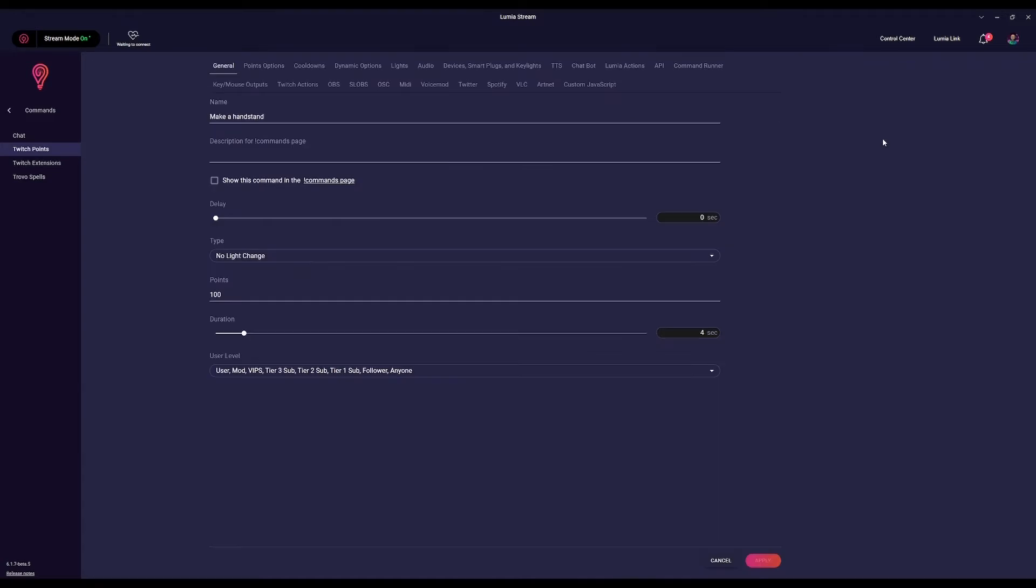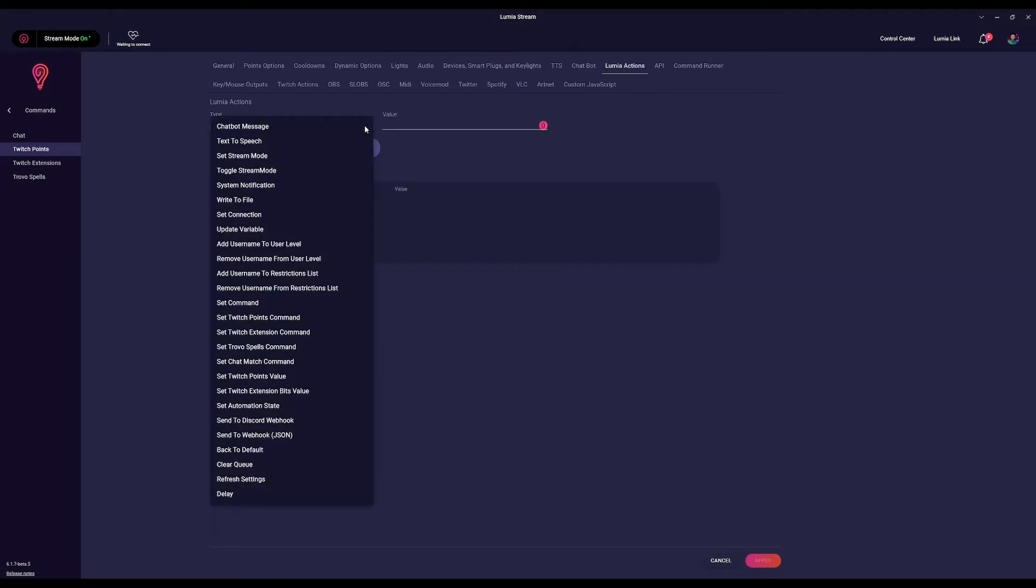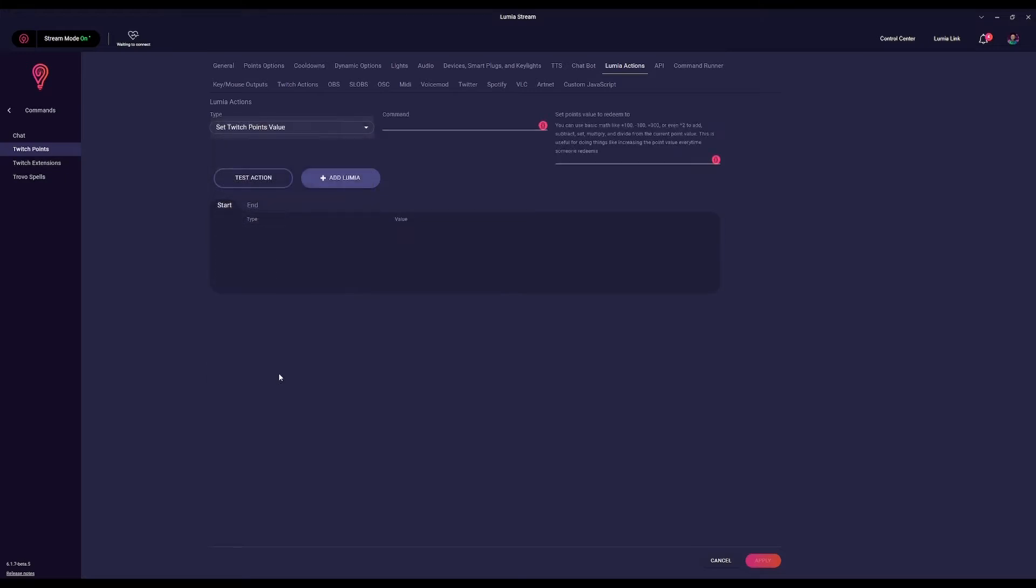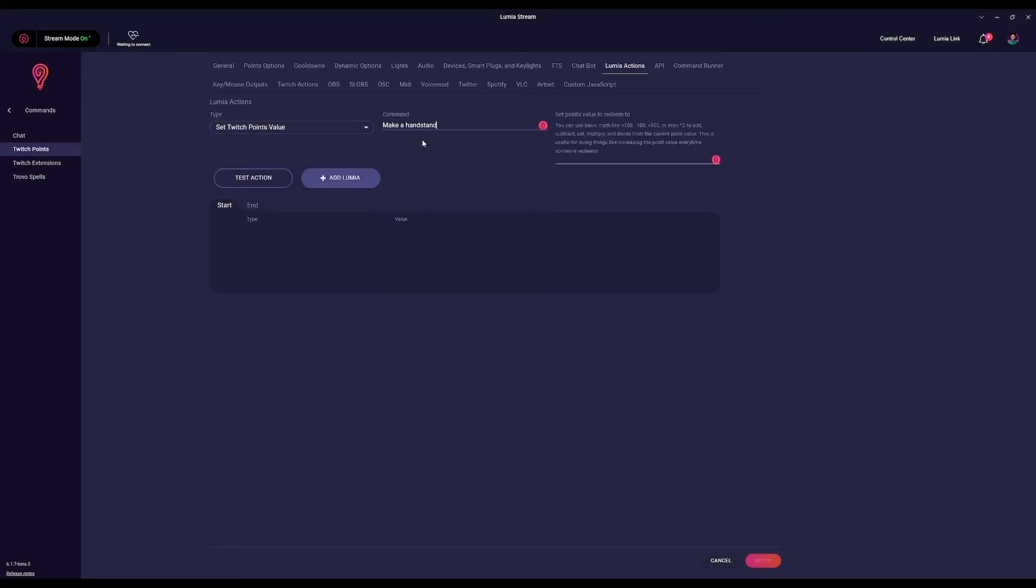Now press edit on the same command you just created and head to Lumiere Actions. In the type option, select set Twitch Point's value and choose your Twitch Point in the command.